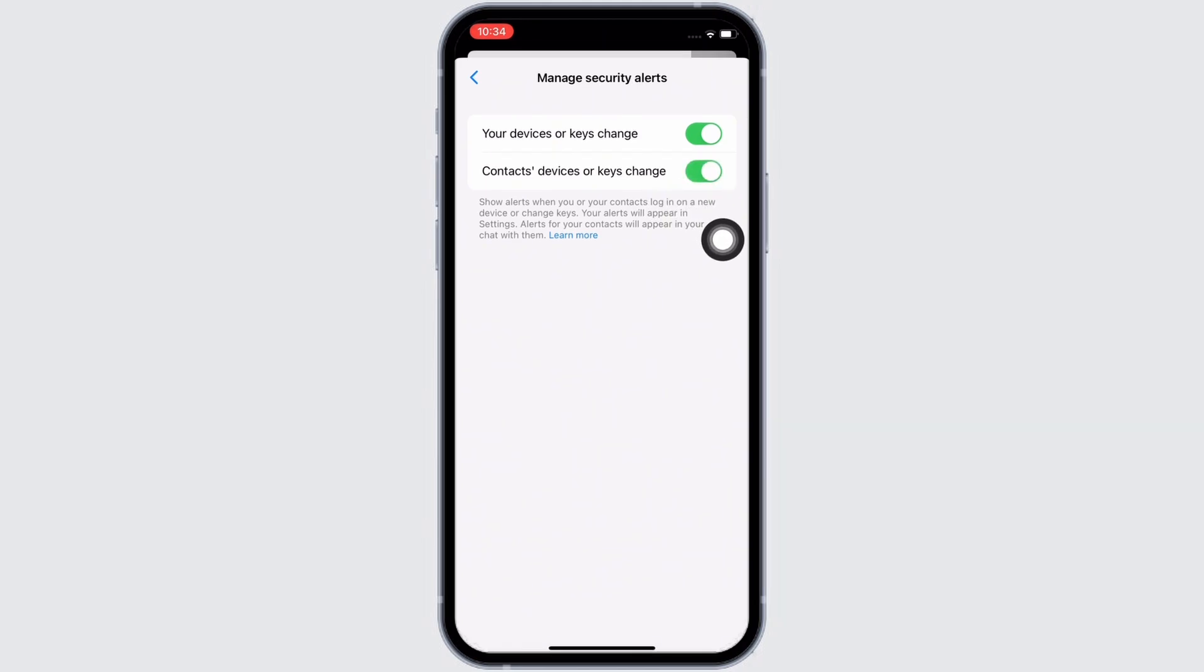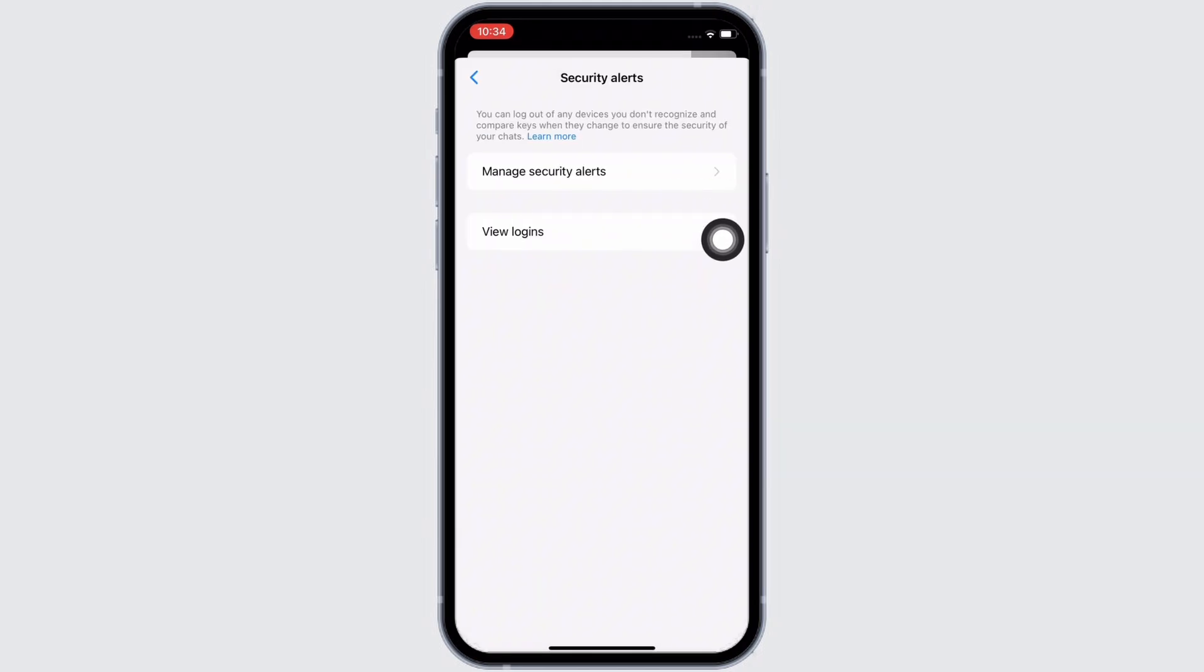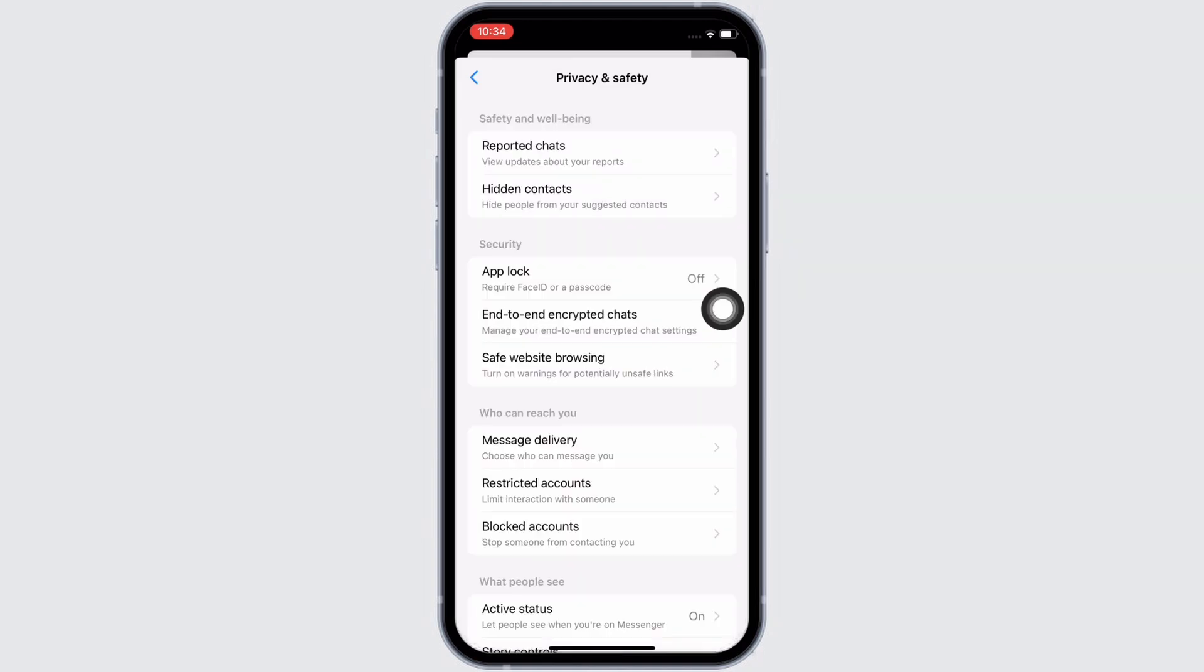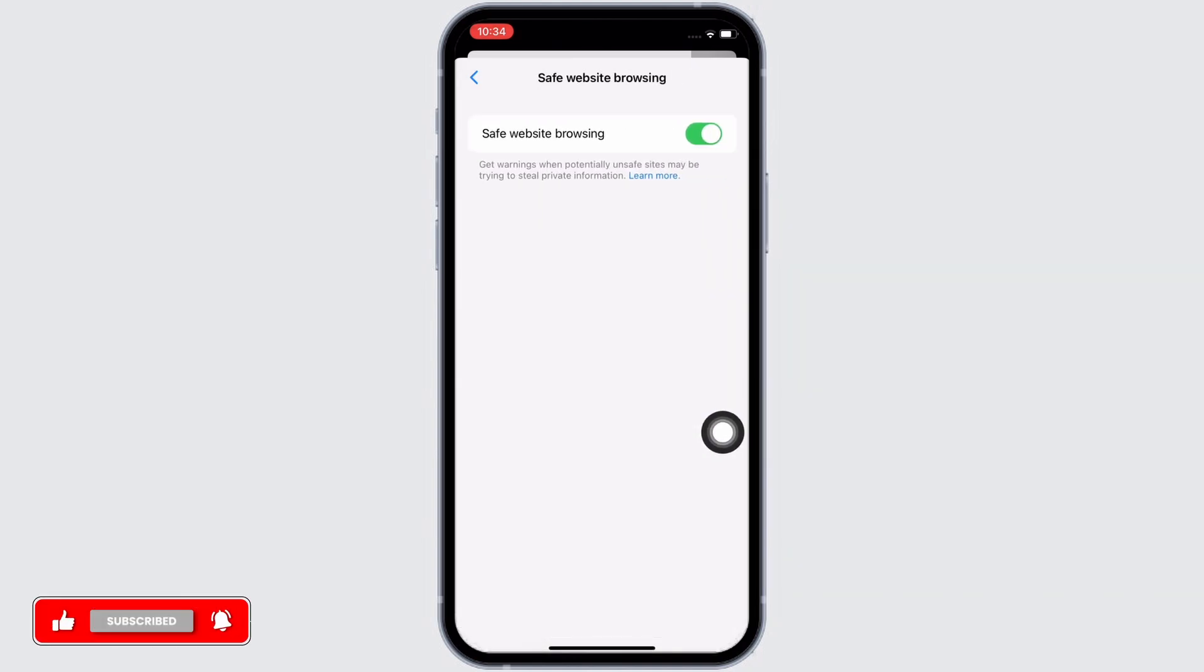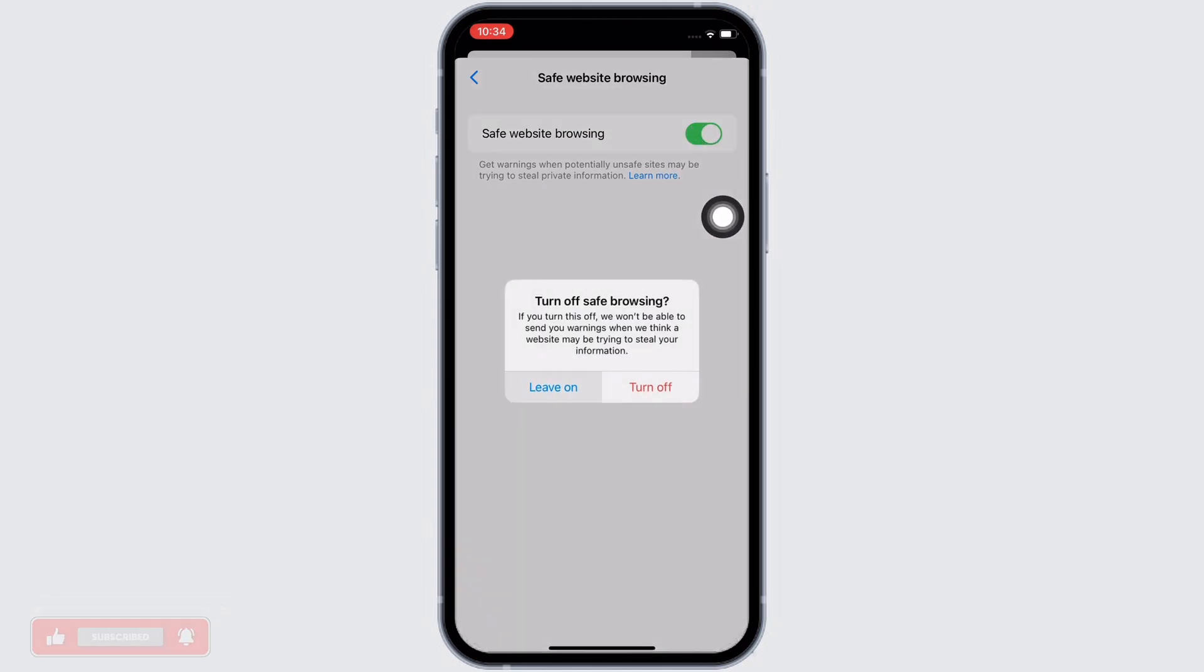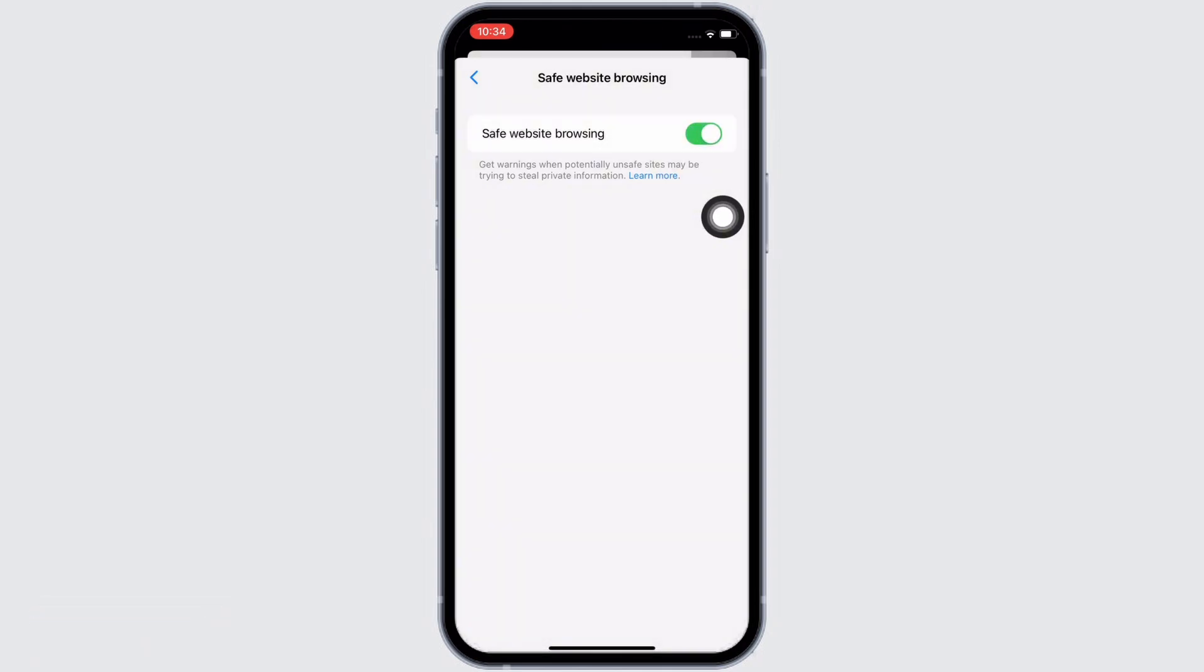Go back and under security again, tap on the safe website browsing option. Make sure the toggle button for safe website browsing is toggled on too, and if not, go ahead and toggle it on.